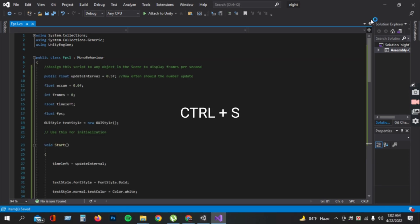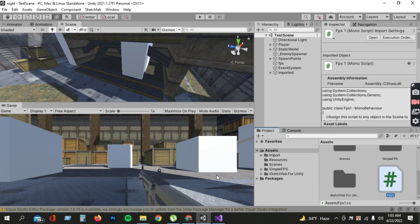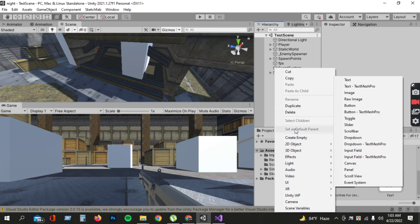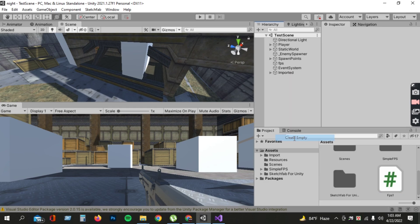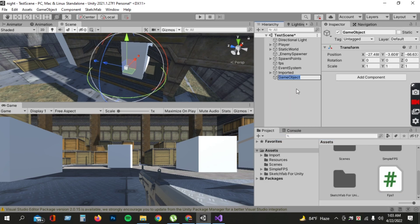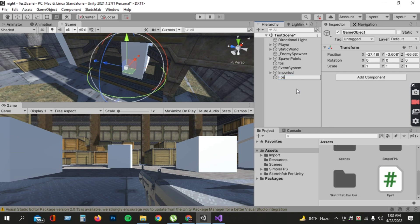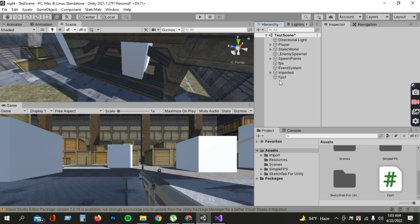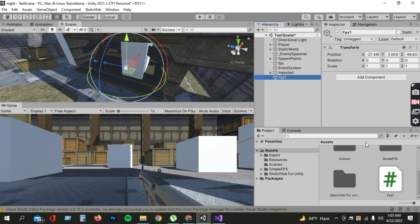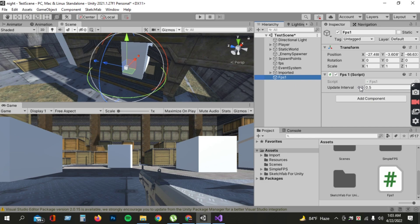Now save the script. Create an empty game object in the hierarchy and name it FPS1. Then attach the FPS1 script to the game object.